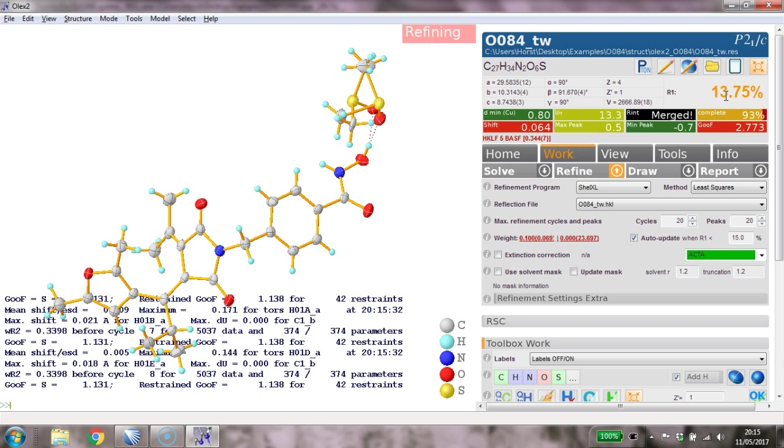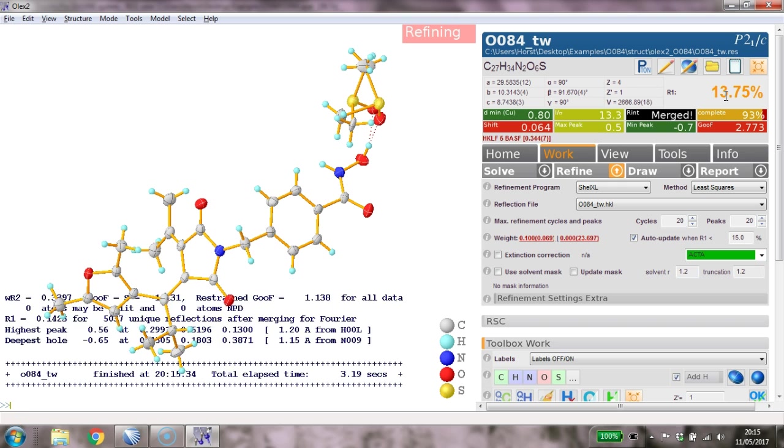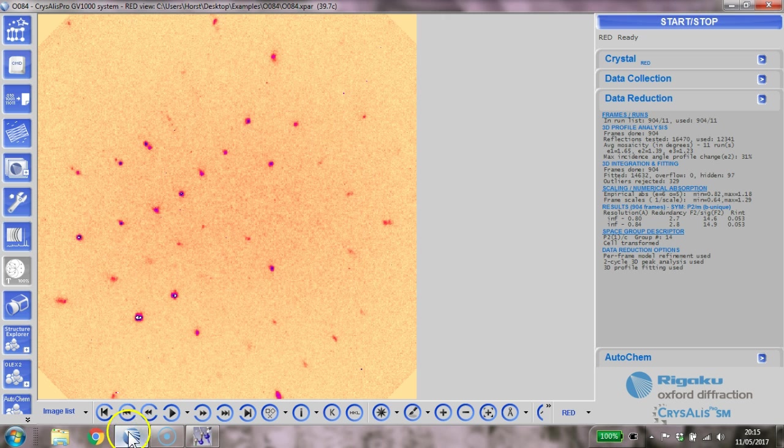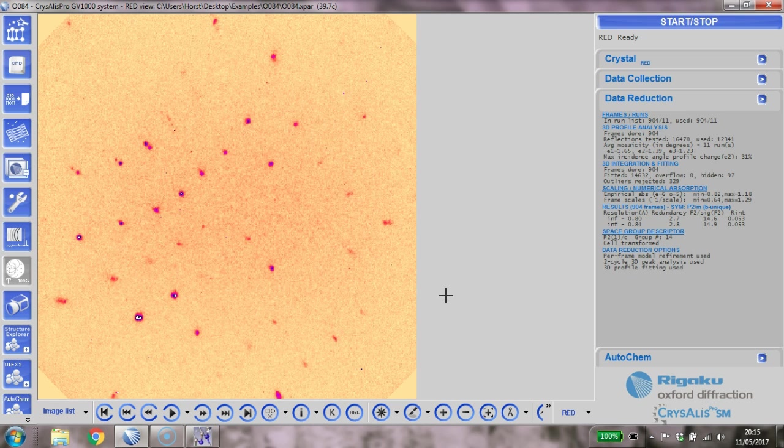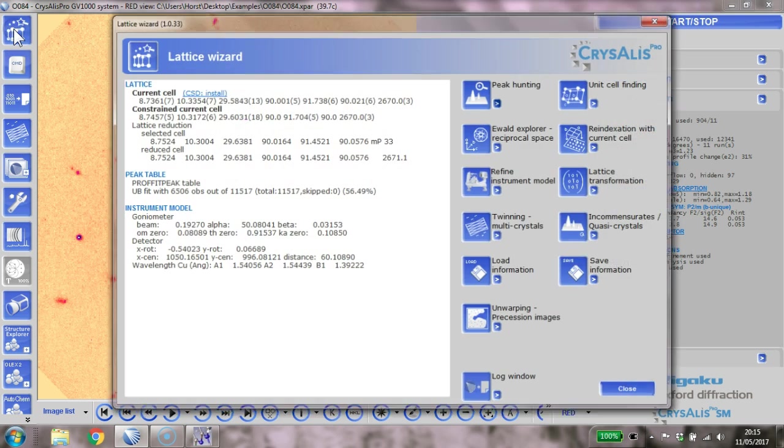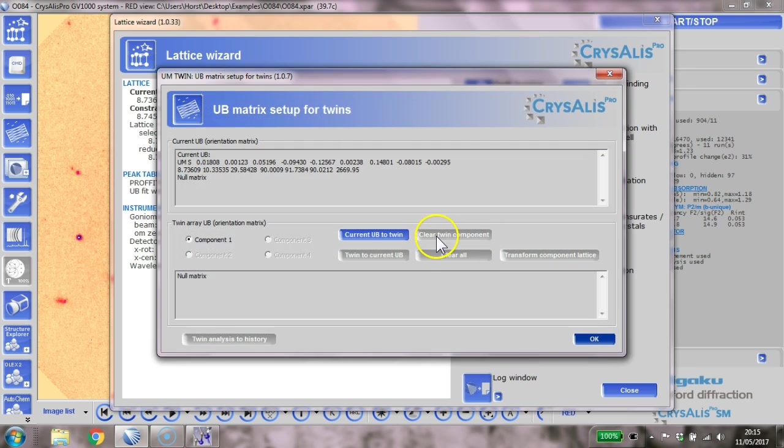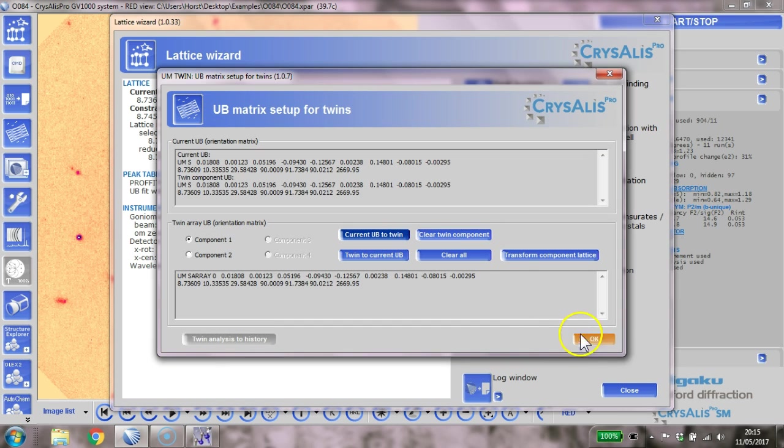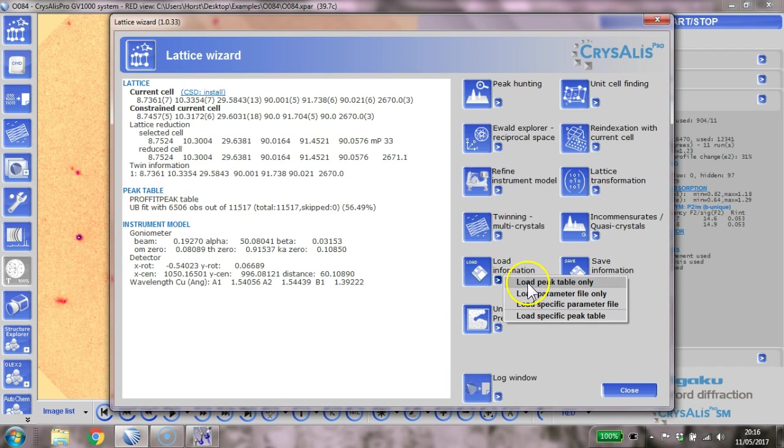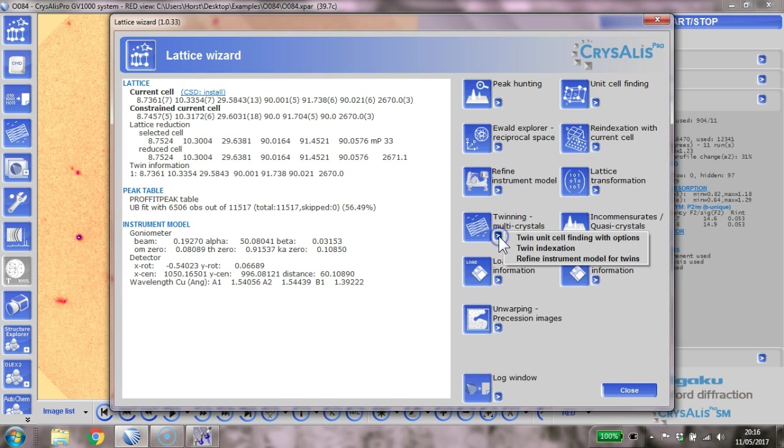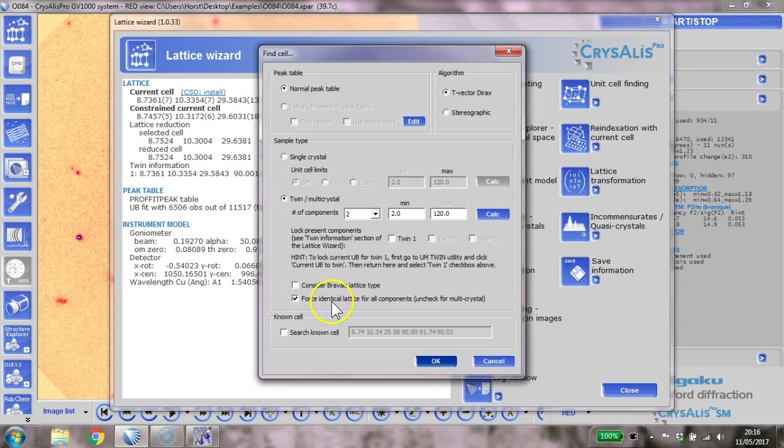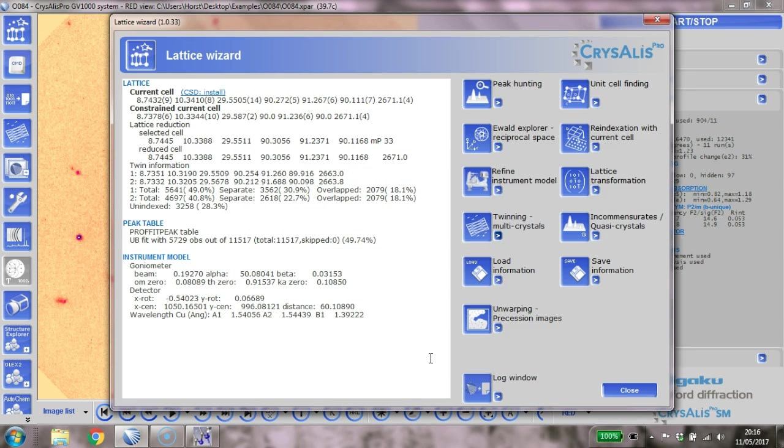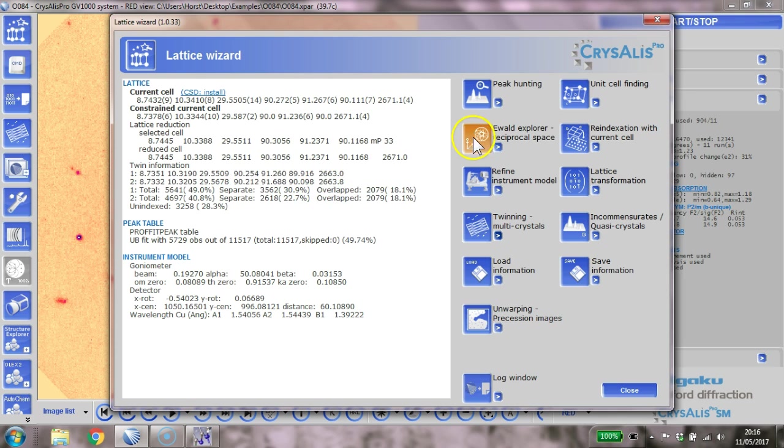What we should do now is go back to CrysAlis Pro and see whether we can actually solve this twinning, or deal with this twinning in the data reduction, which is clearly what we should be doing. We click on this button here and look at twinning multi-crystals. Somebody told me I have to go current UB to twin and click OK. Then you click on twin unit cell finding with options. We basically say we want identical lattice - we think it's a real twin and not just two different materials - and we click OK and let it do its job. It does find a twin component here with certain separate peaks and overlap peaks.